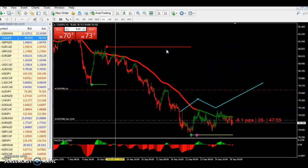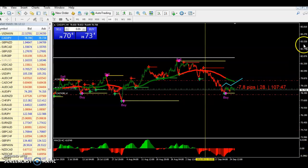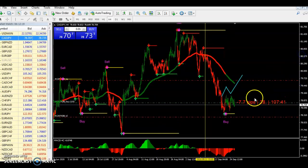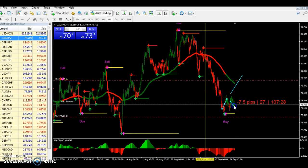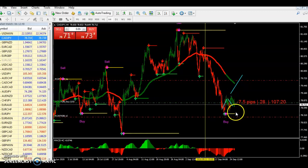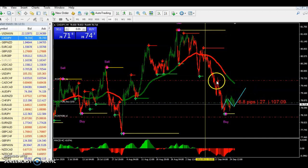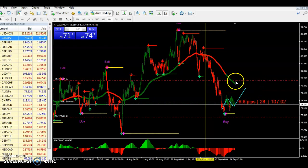Now let's go to the CAD/JPY. We're going with the master trend. We're expecting the market to do exactly what we mapped out. So we're expecting the market to do this sideways correction — boom, boom, one, two, three — and then the market can go up from there. That's what we're waiting for, waiting for the market to come and visit this area over here.